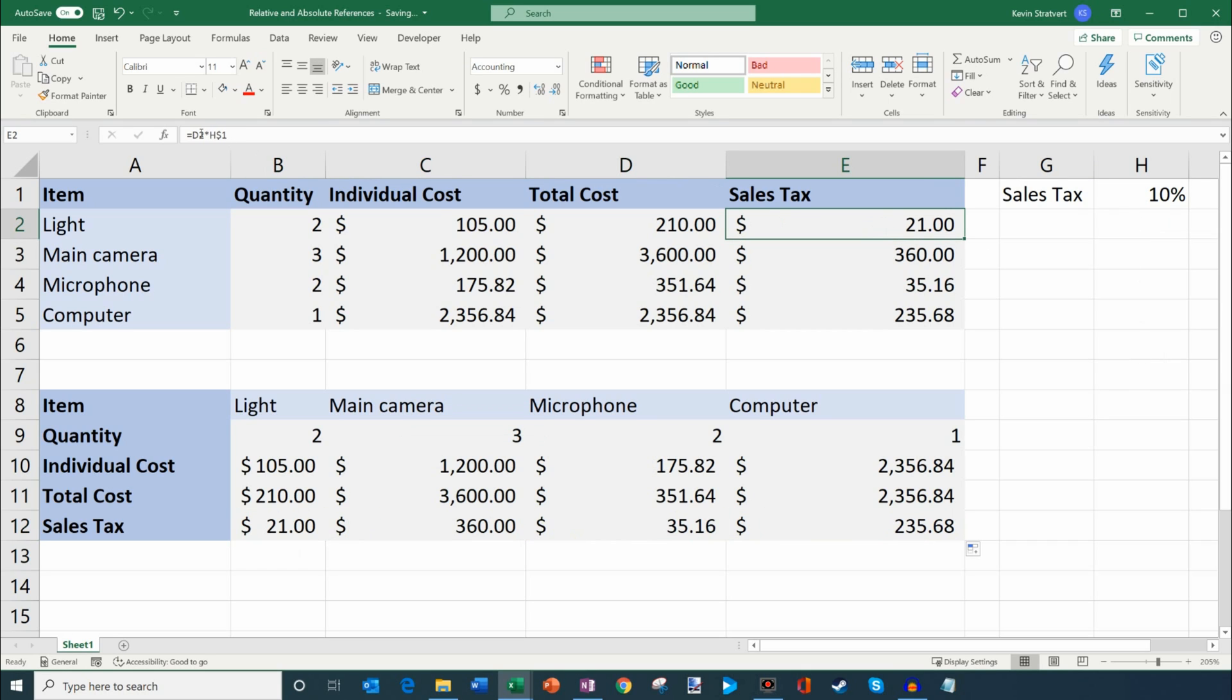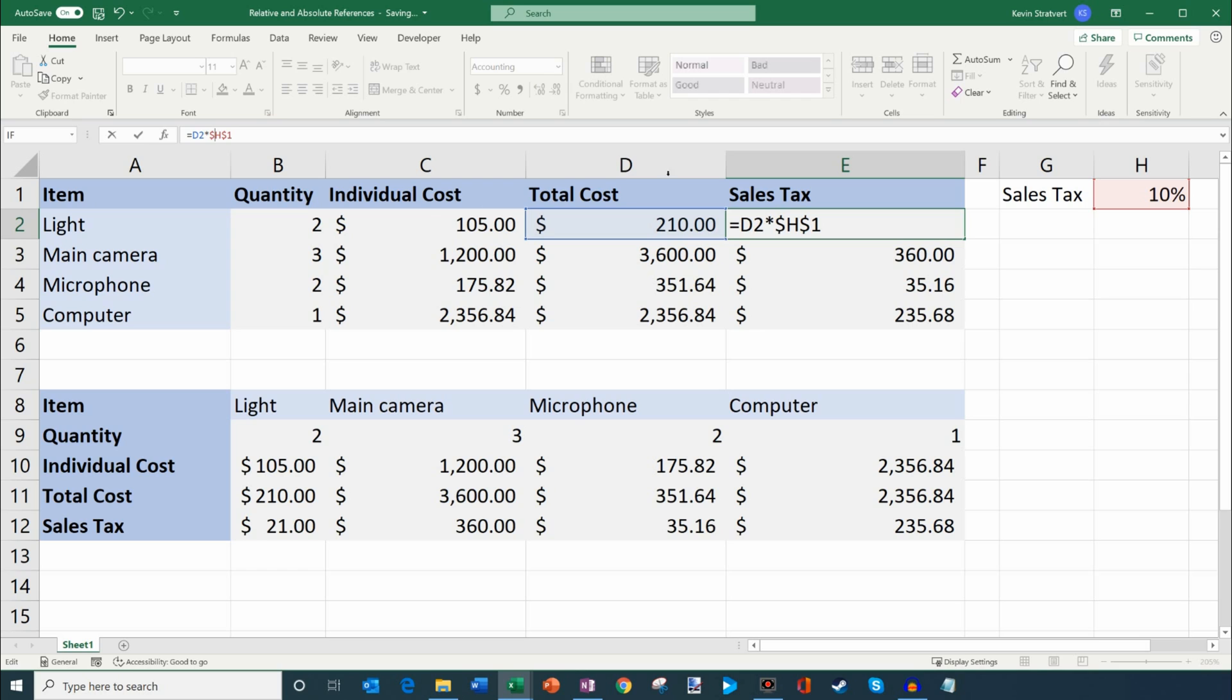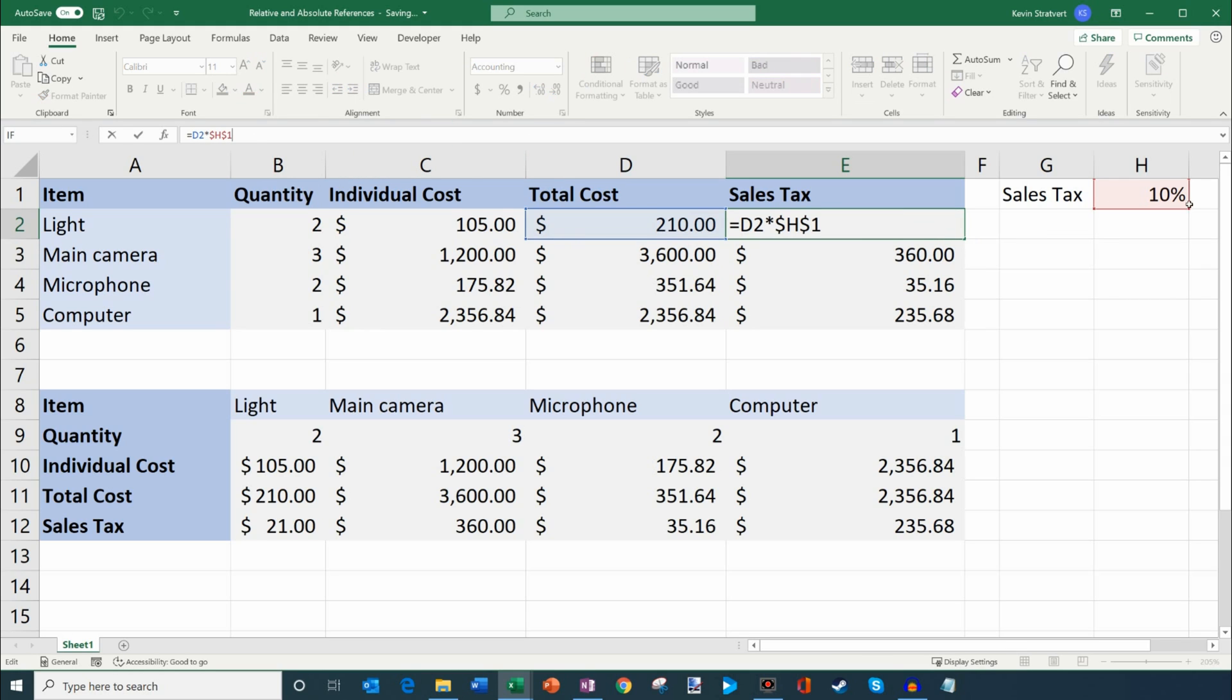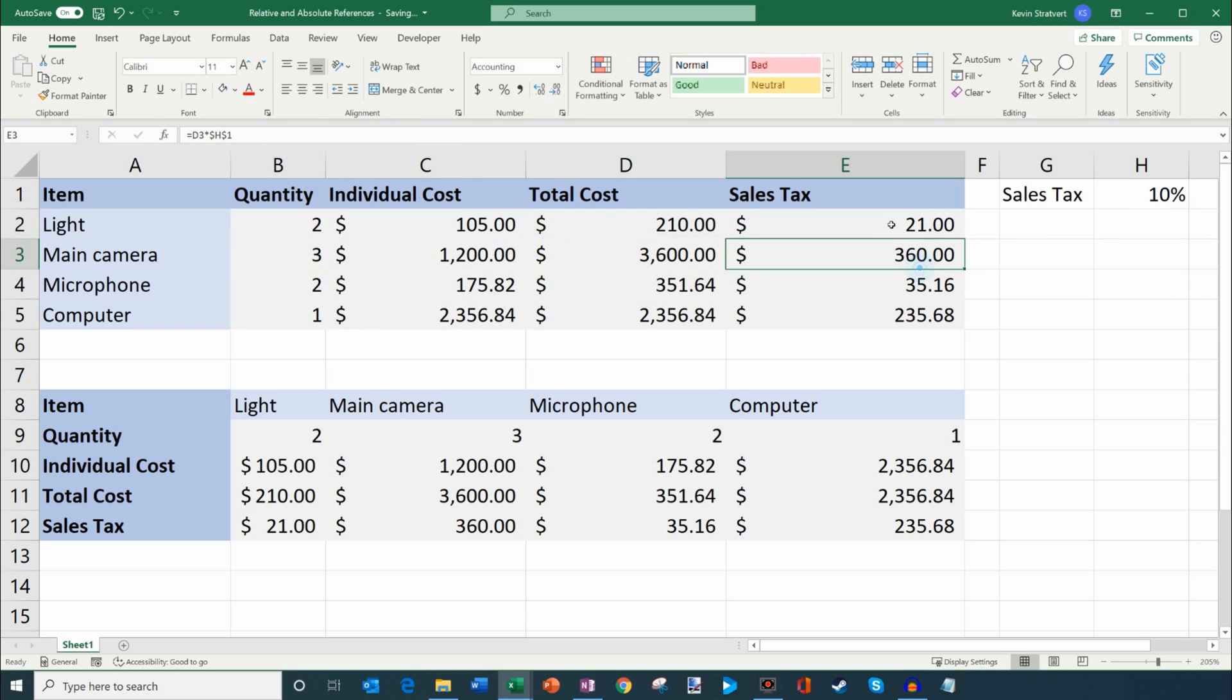Now what I can also do is I could put a dollar sign in front of both of these, and this locks both the column and the row. And so I could copy this down. And so this way, neither will change, and it'll always point at this cell, regardless of where else I put this formula.